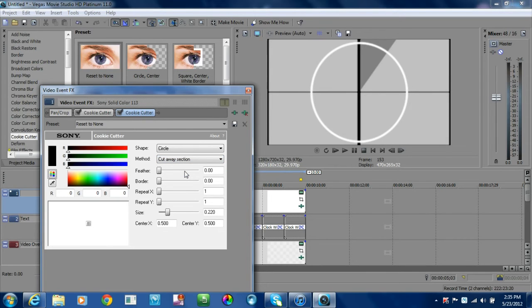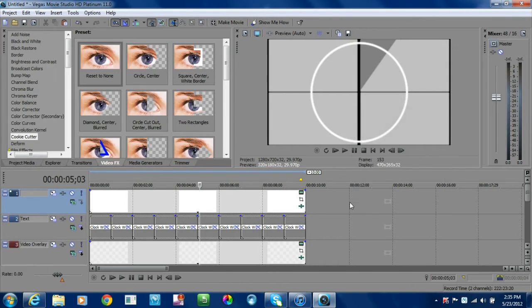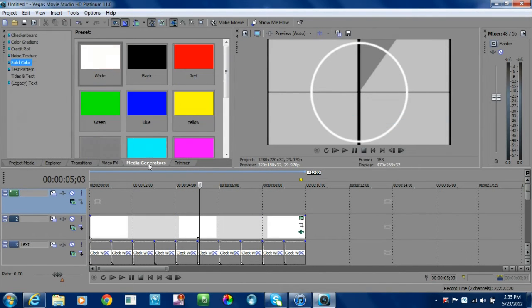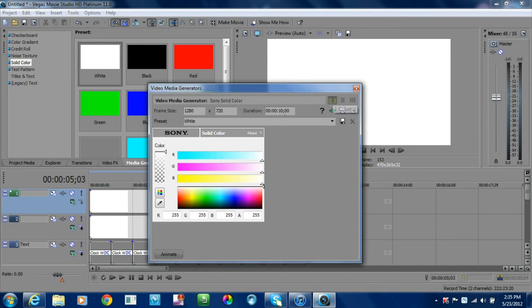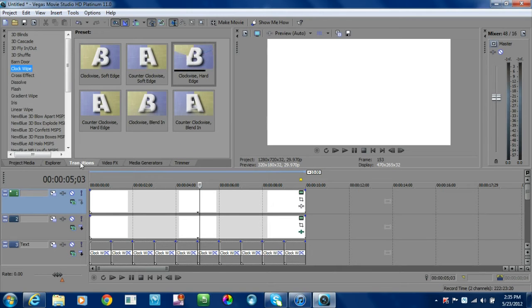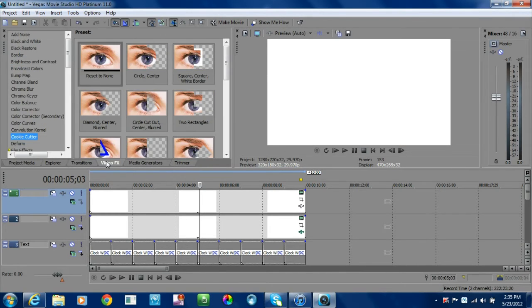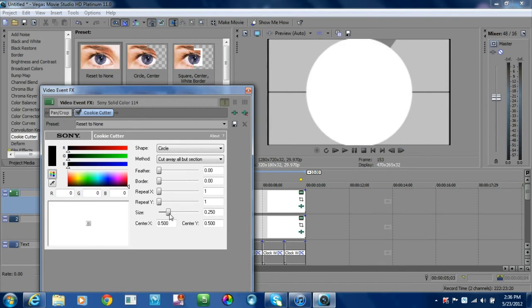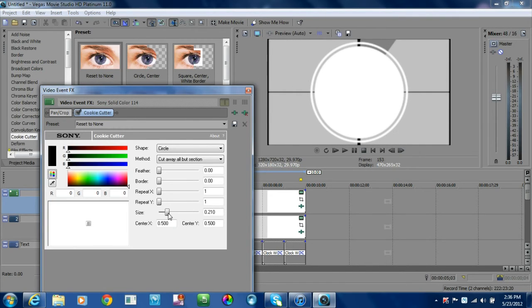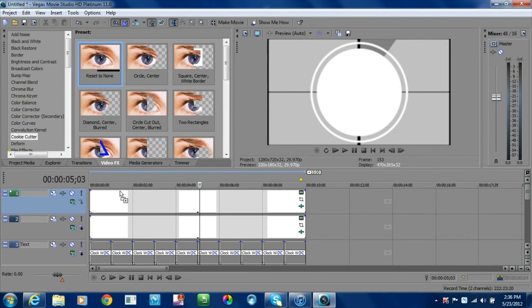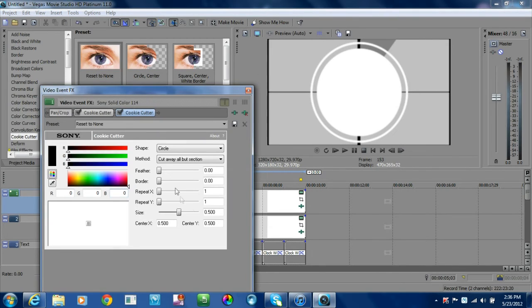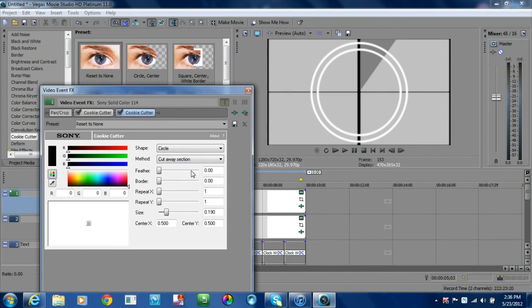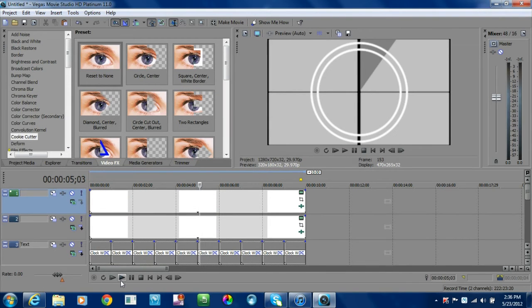What I'll do is make another video track, go to media generators, and use another white circle. For the second one, I'm going to make it a little smaller because I want it to be on the inside of it, so I'm going to use 0.20. You can play with this however you want, make the sizes however you want. Bring a second one down to 0.19, cut away the section again, and that's going to give you that type of double ring look.